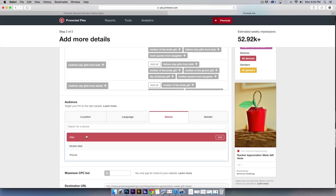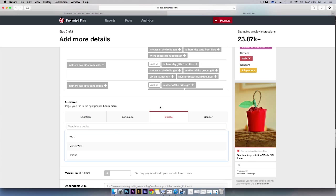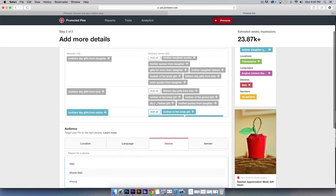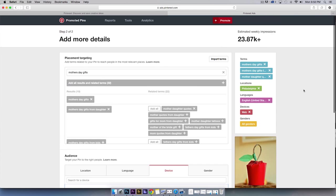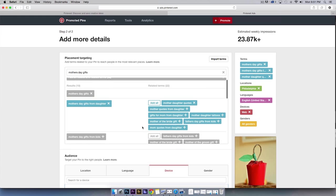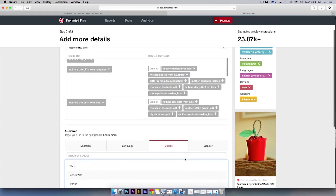As you can see, moving back up the screen, the more focused you get, the smaller your audience will be. In addition to location, language, and device, you also have the ability to refine your targeted list by gender.